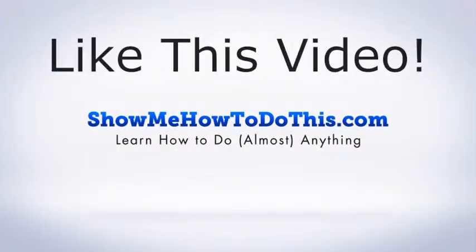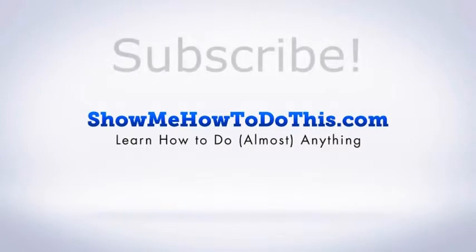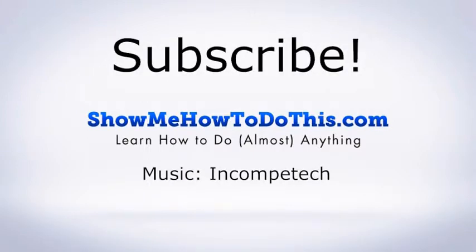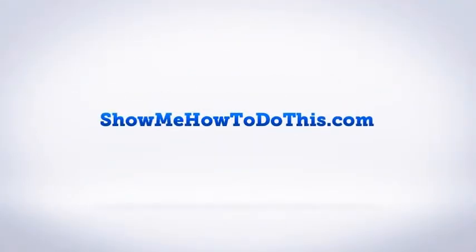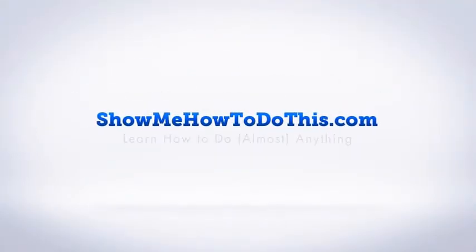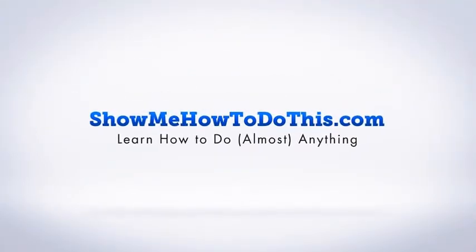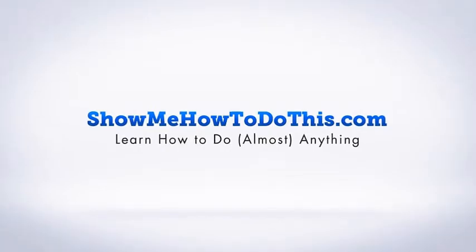If you liked this video, please give it a thumbs up below. Be sure to subscribe as we have more helpful videos almost every single day. If you have any questions we can answer for you, please come and visit us at showmehowtodothis.com.